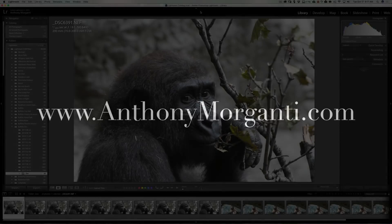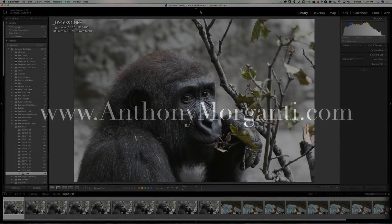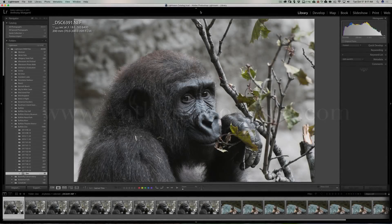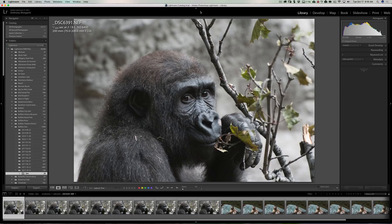Hey guys, this is Anthony Morganti from AnthonyMorganti.com. This is episode 133 of Lightroom Quick Tips. In this episode, we're going to talk about targeted collections. But before we do that, I need to refresh your memory on another topic we covered in the past called quick collections.